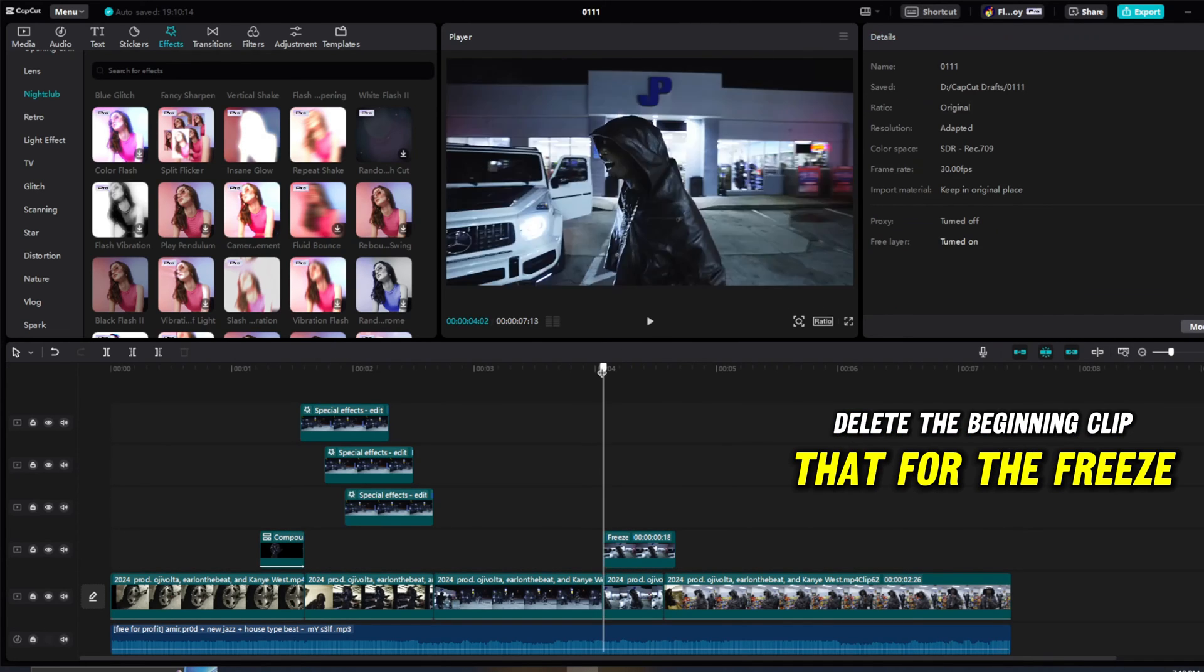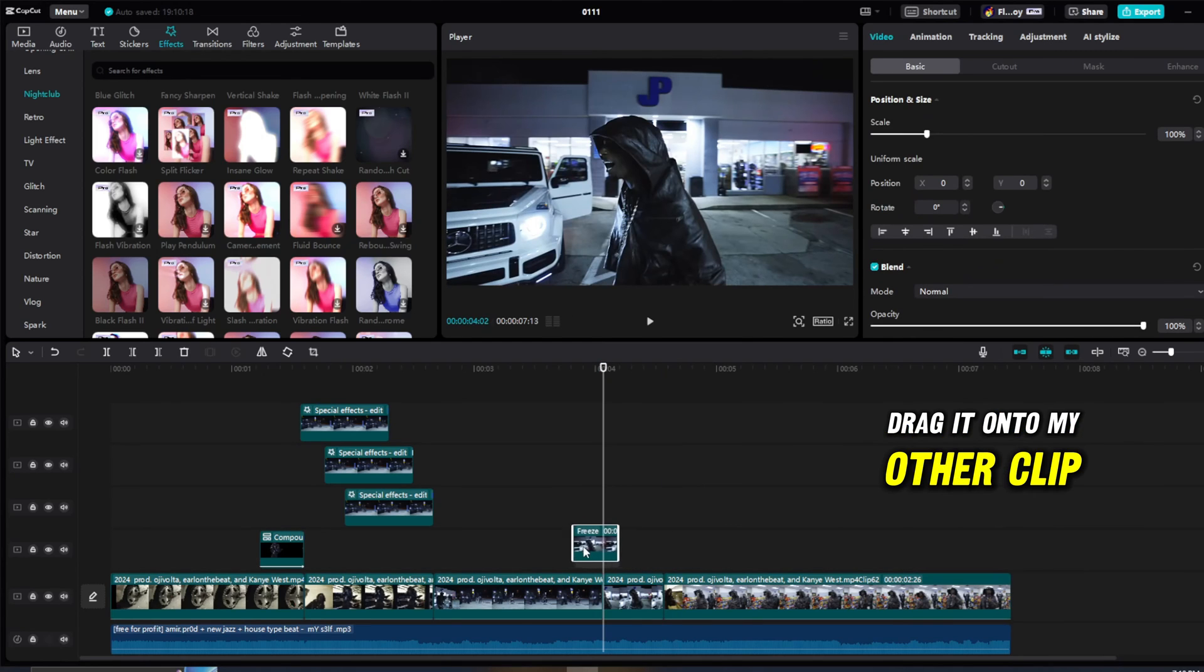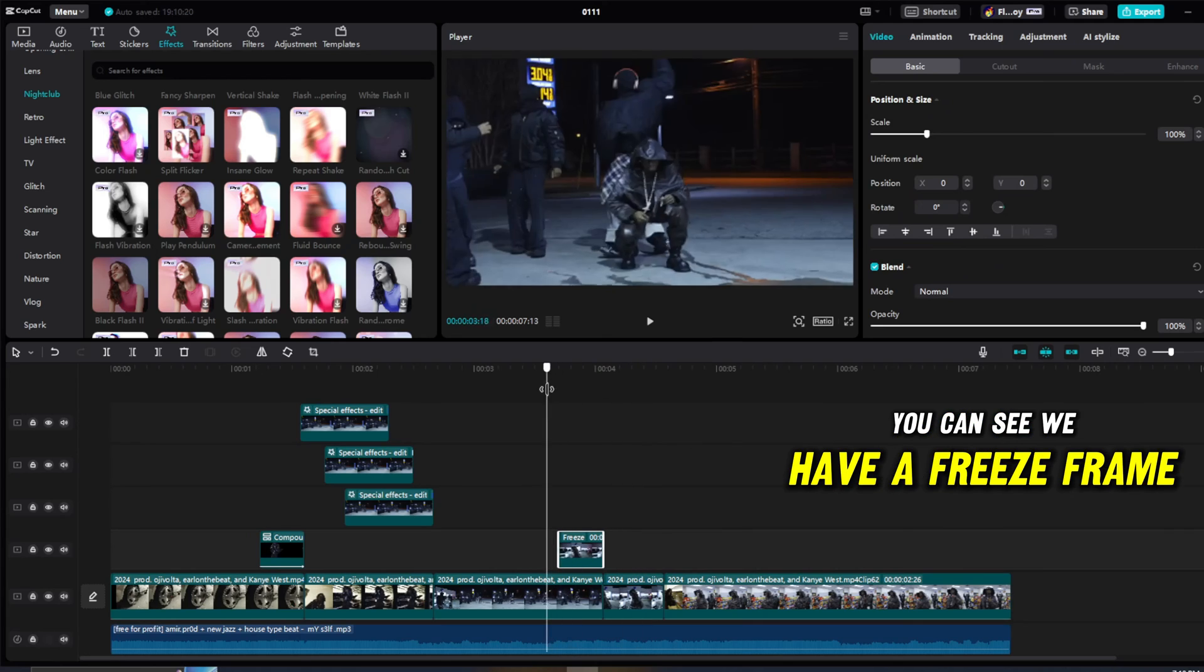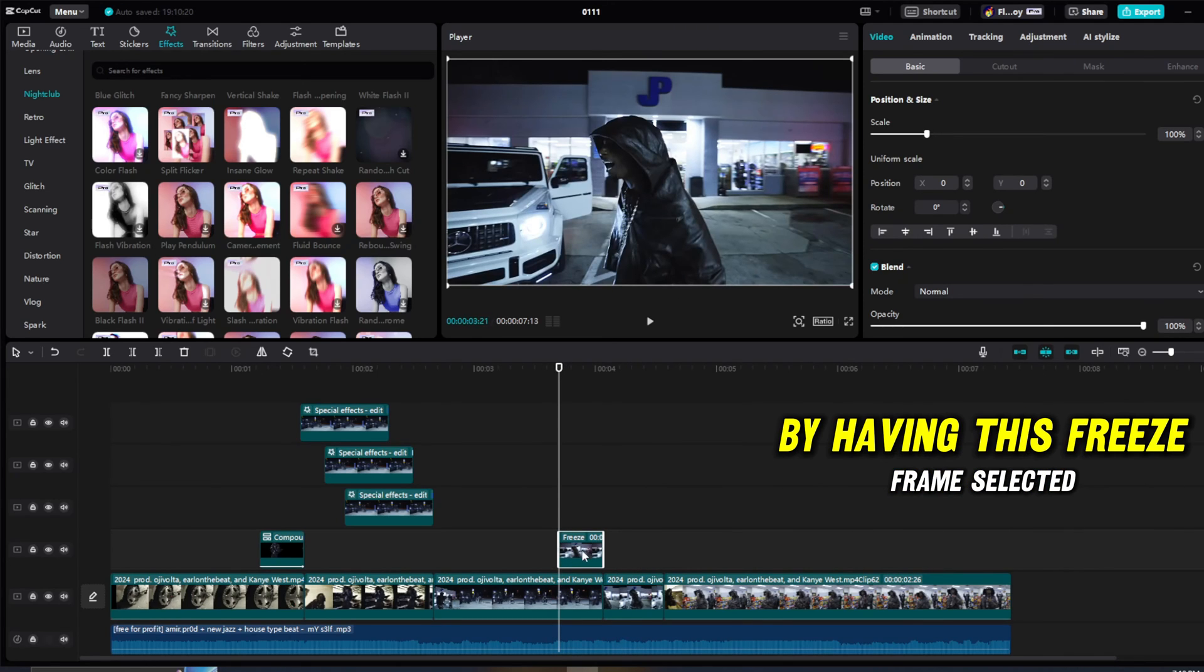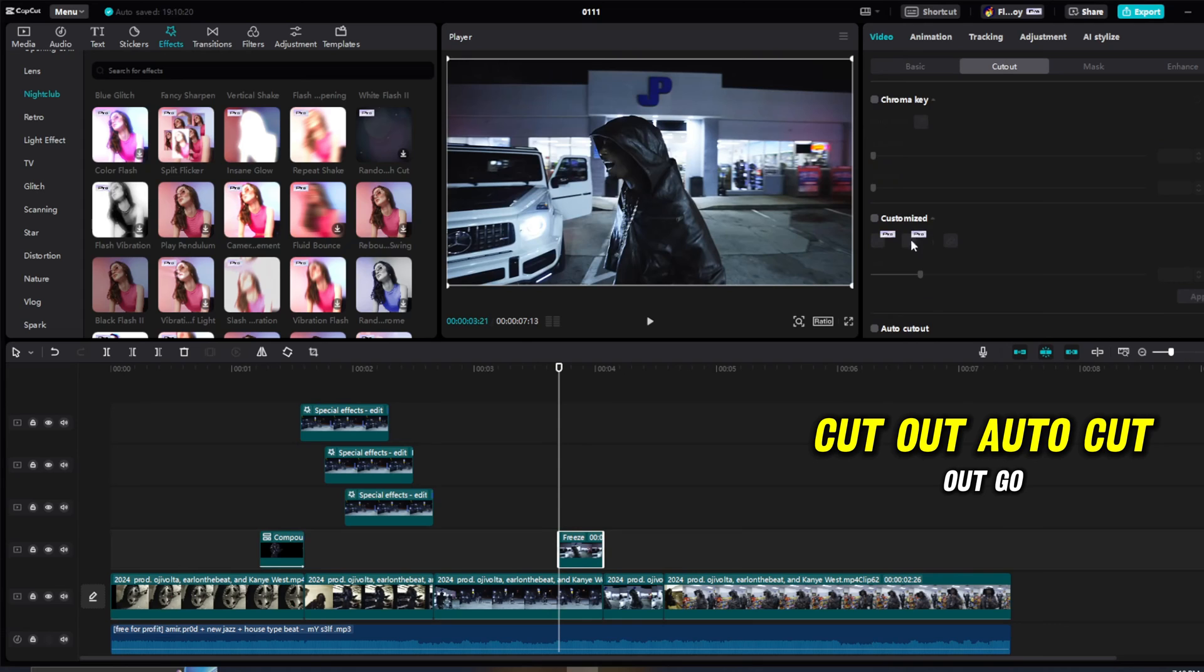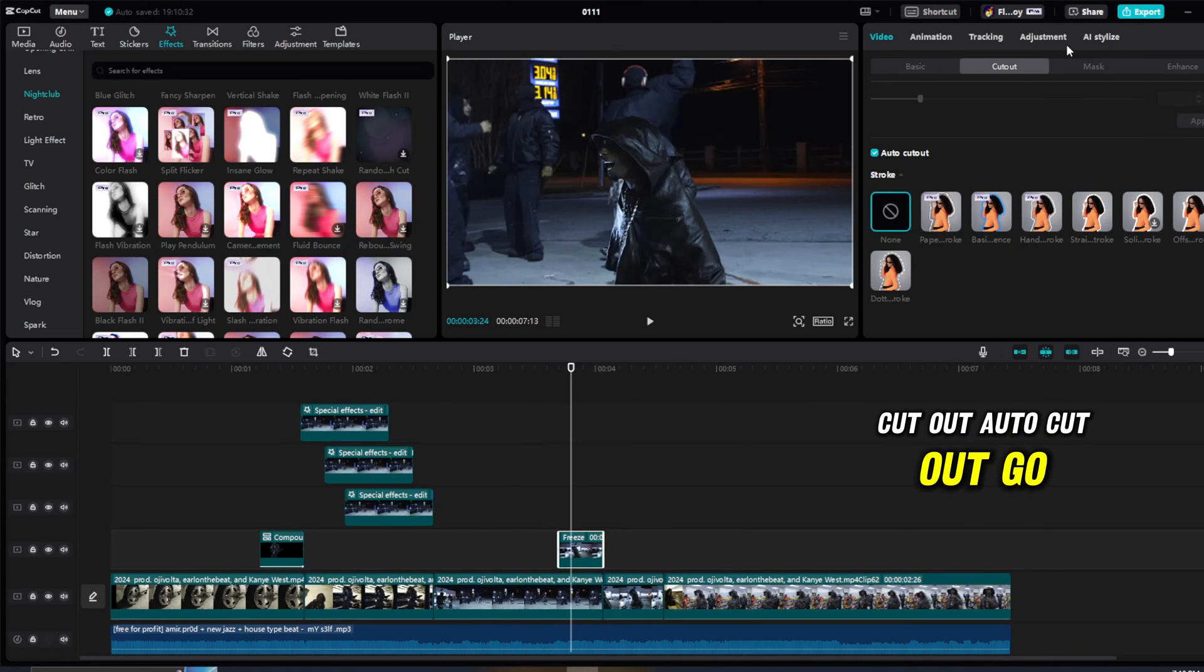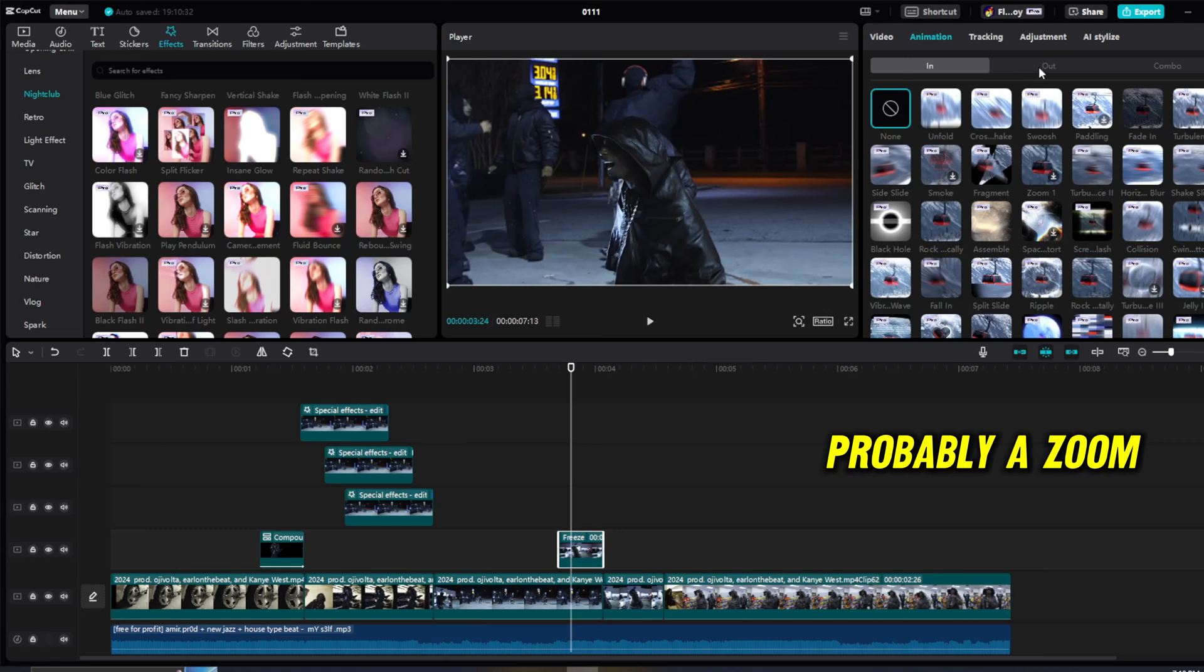Which is my third clip, because this is the fourth clip. You can see we have a freeze frame now. I'm going to do the auto cutout by having this freeze frame selected, cutout, auto cutout. There we go. And now I'm going to go back and just add an animation, probably a zoom.